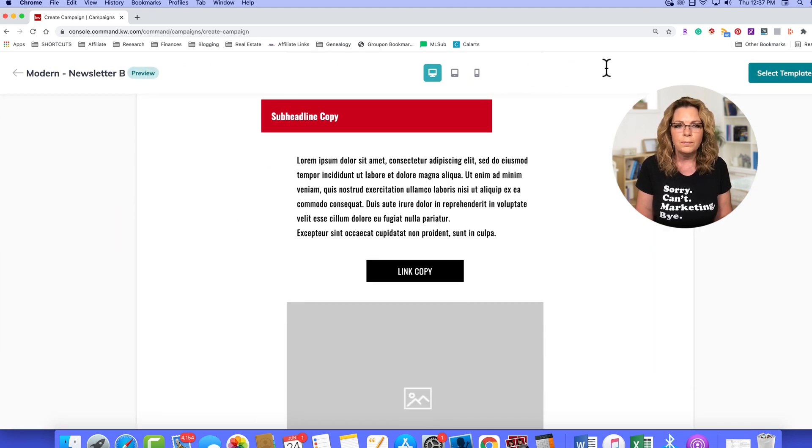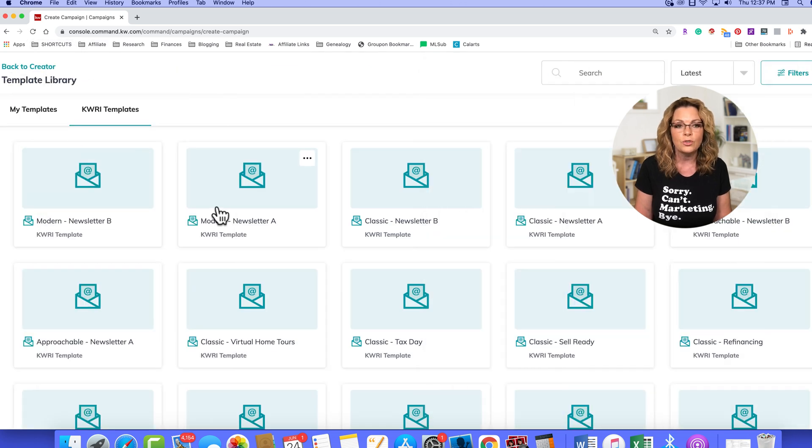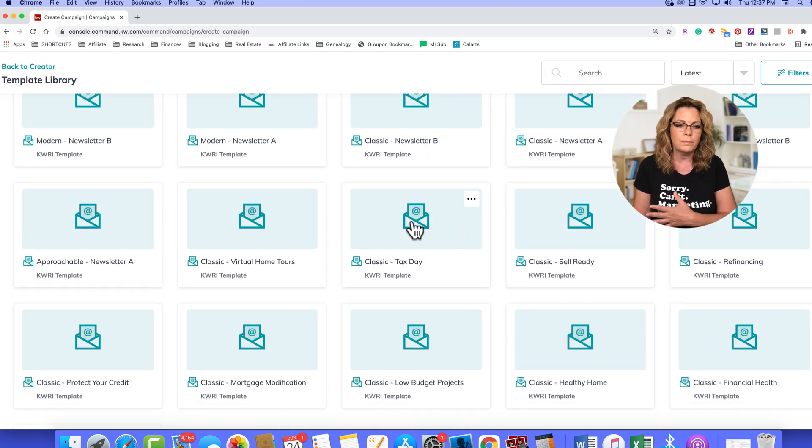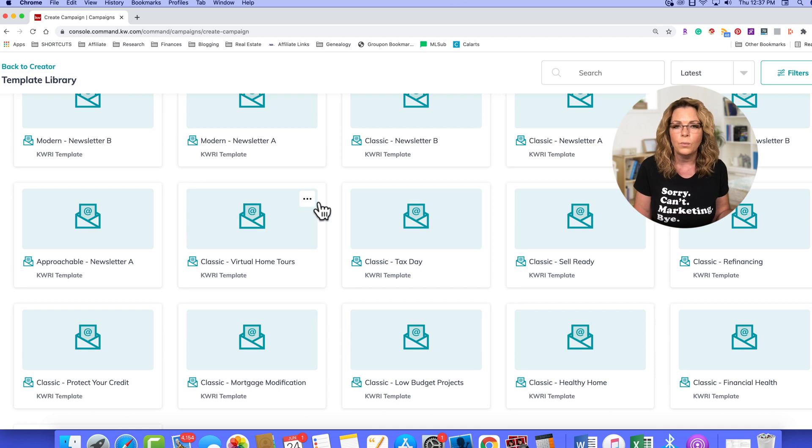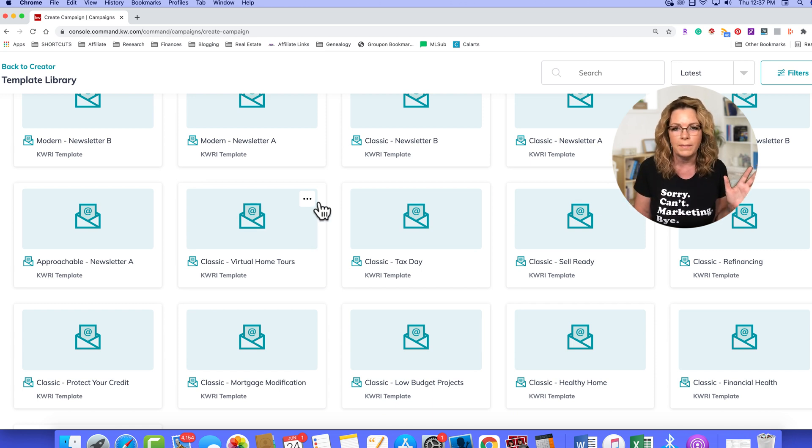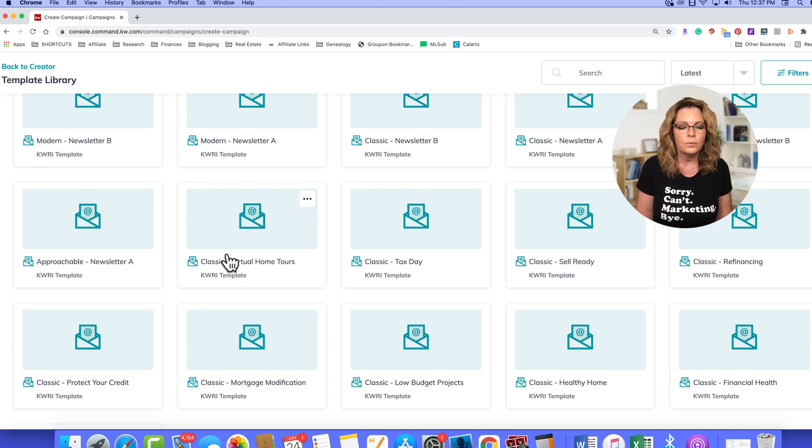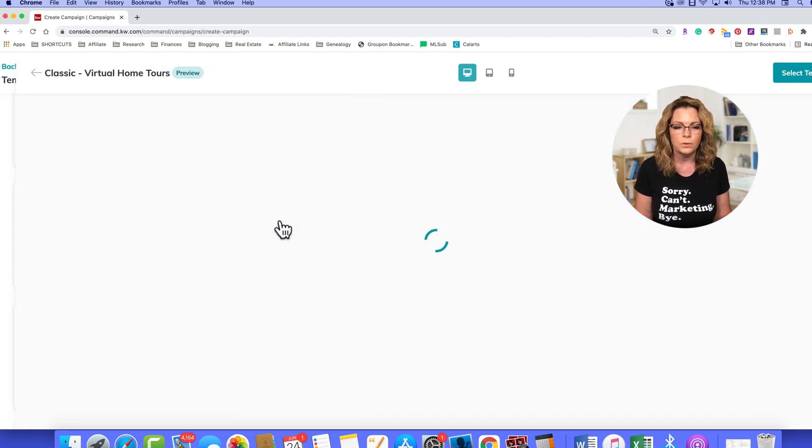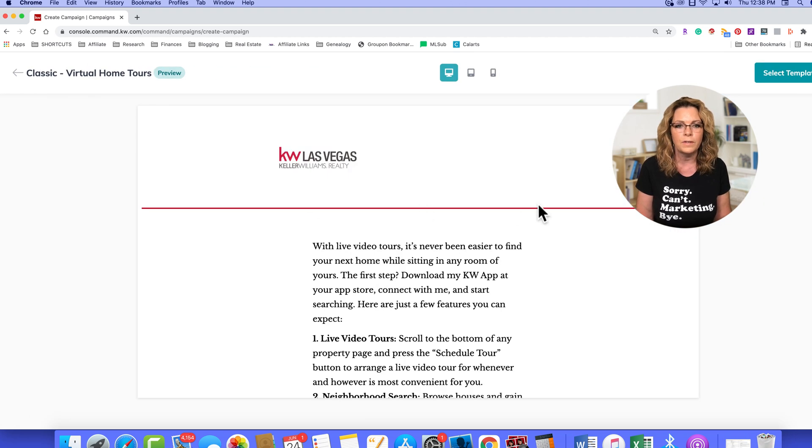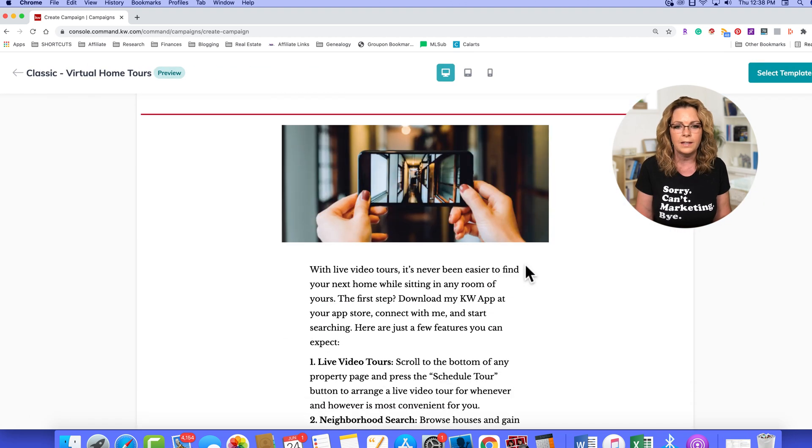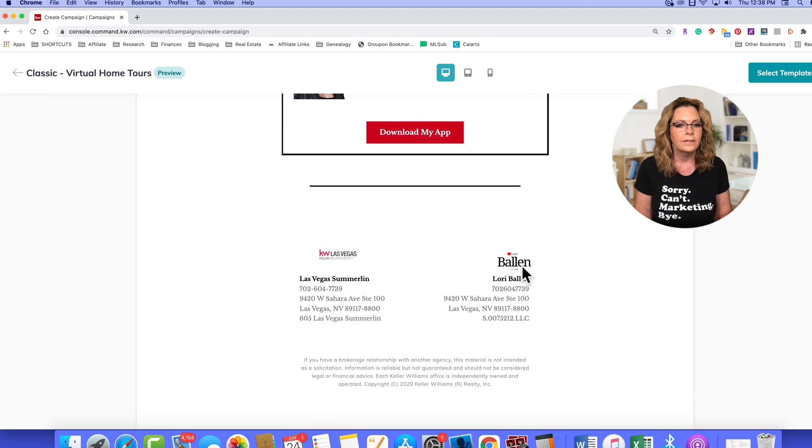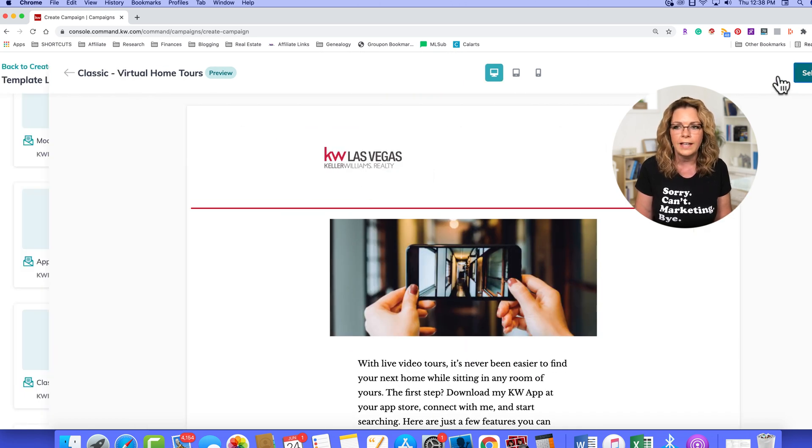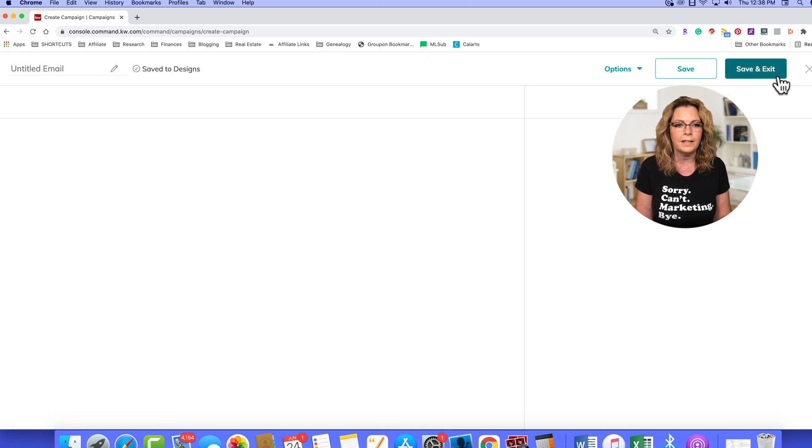Now these templates are drag and drop editors. So really, you could pretty much choose any one and edit it however you want, make it your own. So let's just, let's take a look at this classic virtual home tours, and we will preview that template. That's perfect. This could be anything I want it to be. So I'm going to select that template.